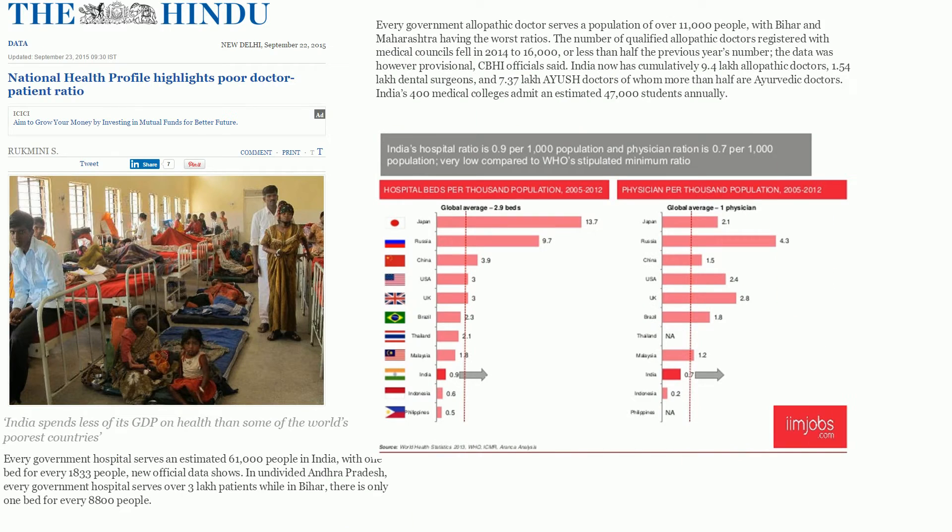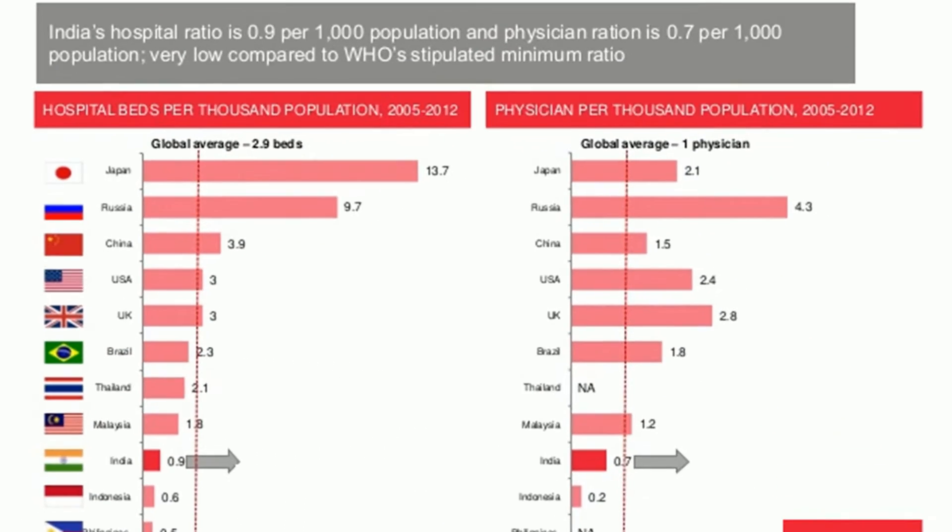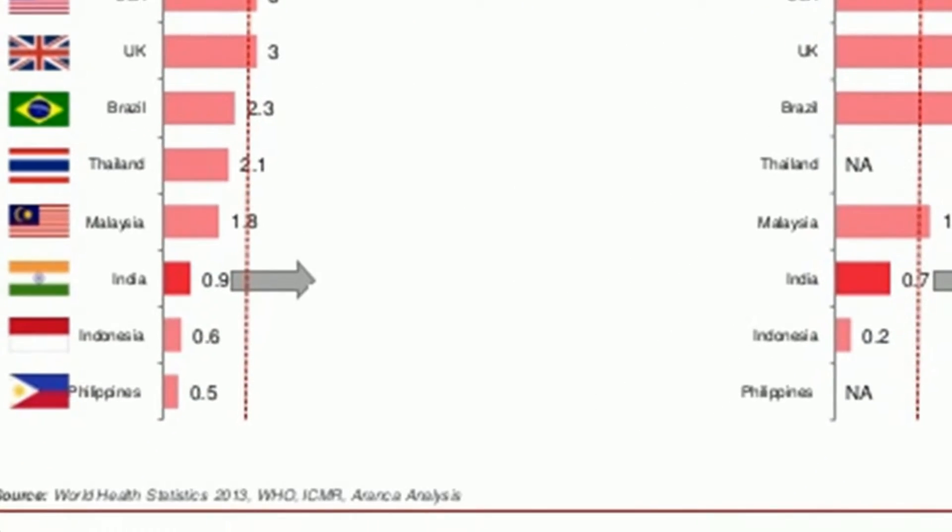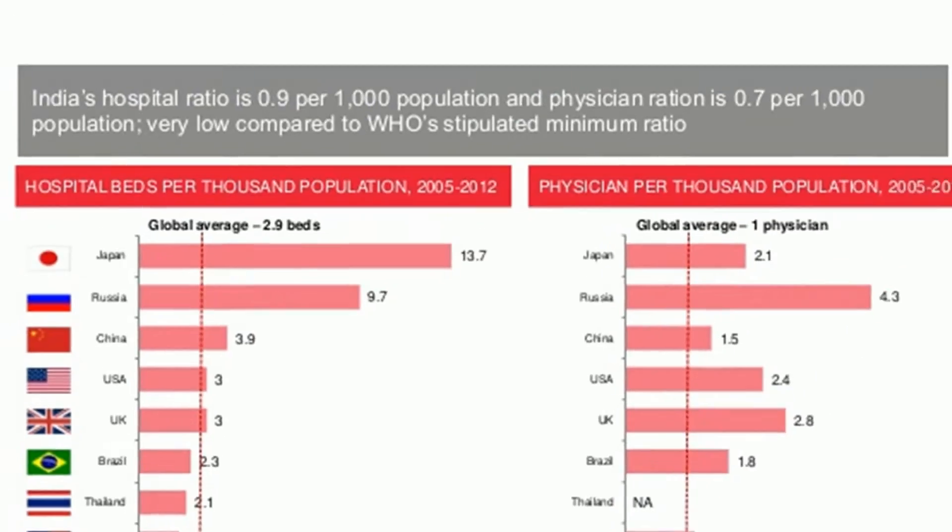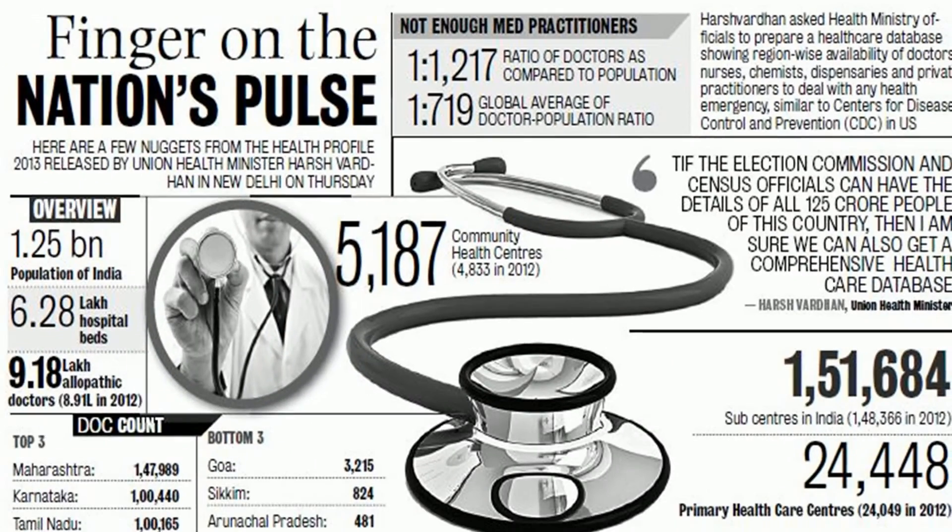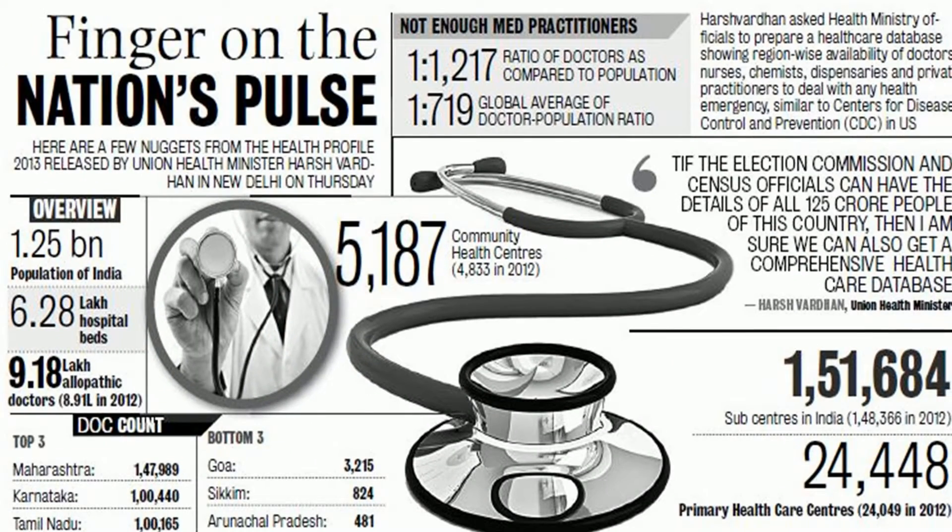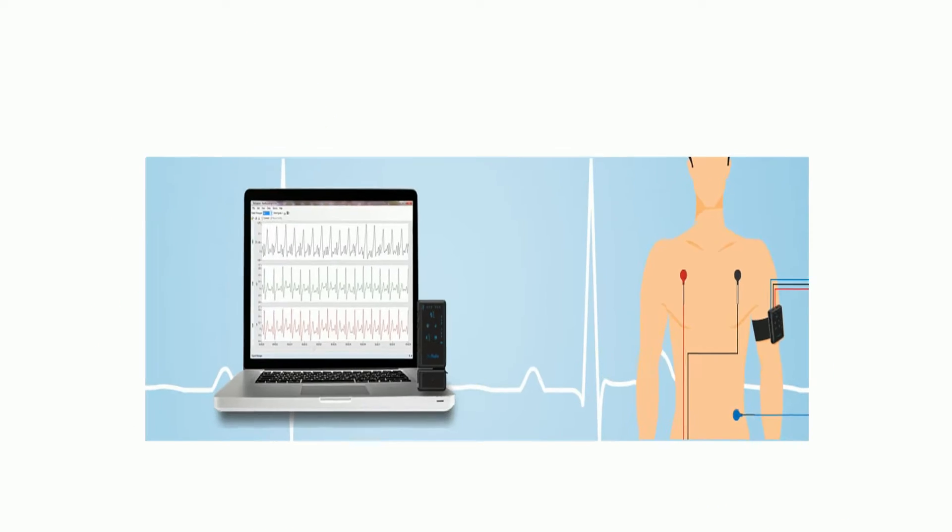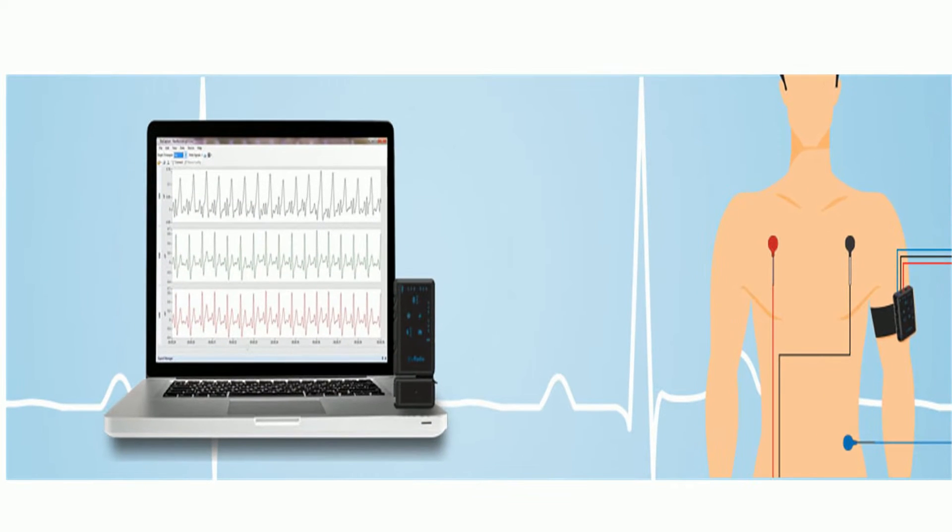India also has a very low doctor-patient ratio where there is only one doctor for every 2,000 patients with a shortfall of about 6 lakh doctors every year. We need technologies for automated diagnostic and prognostic to address this problem.